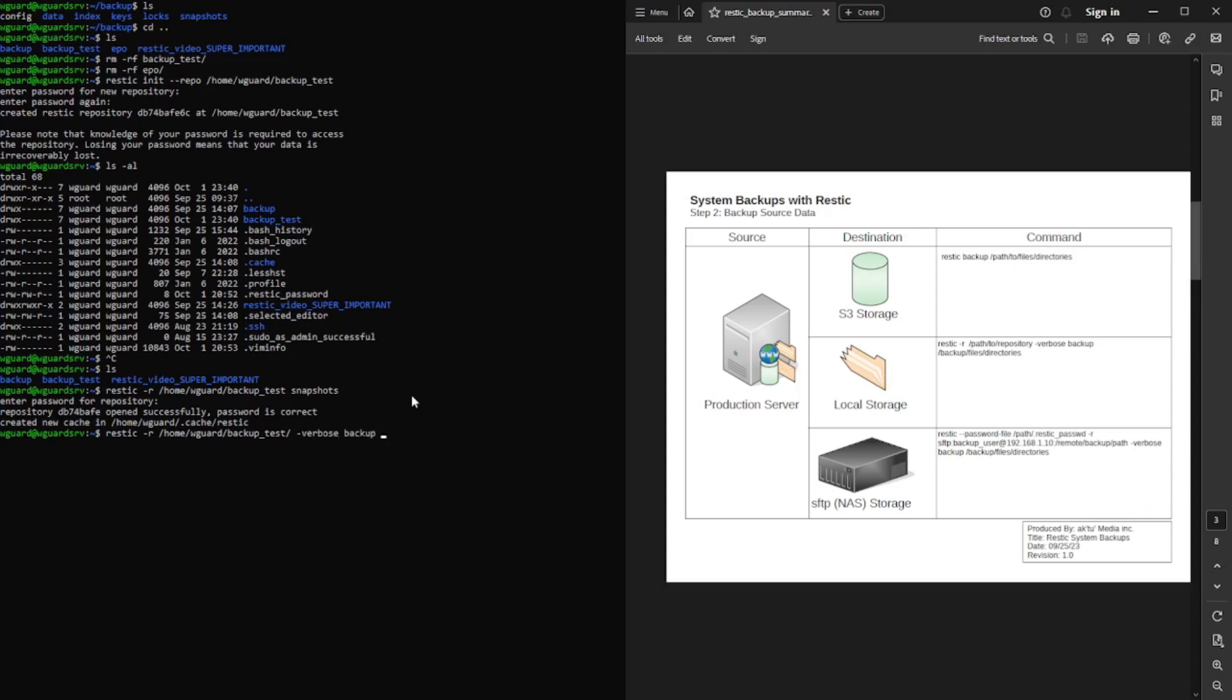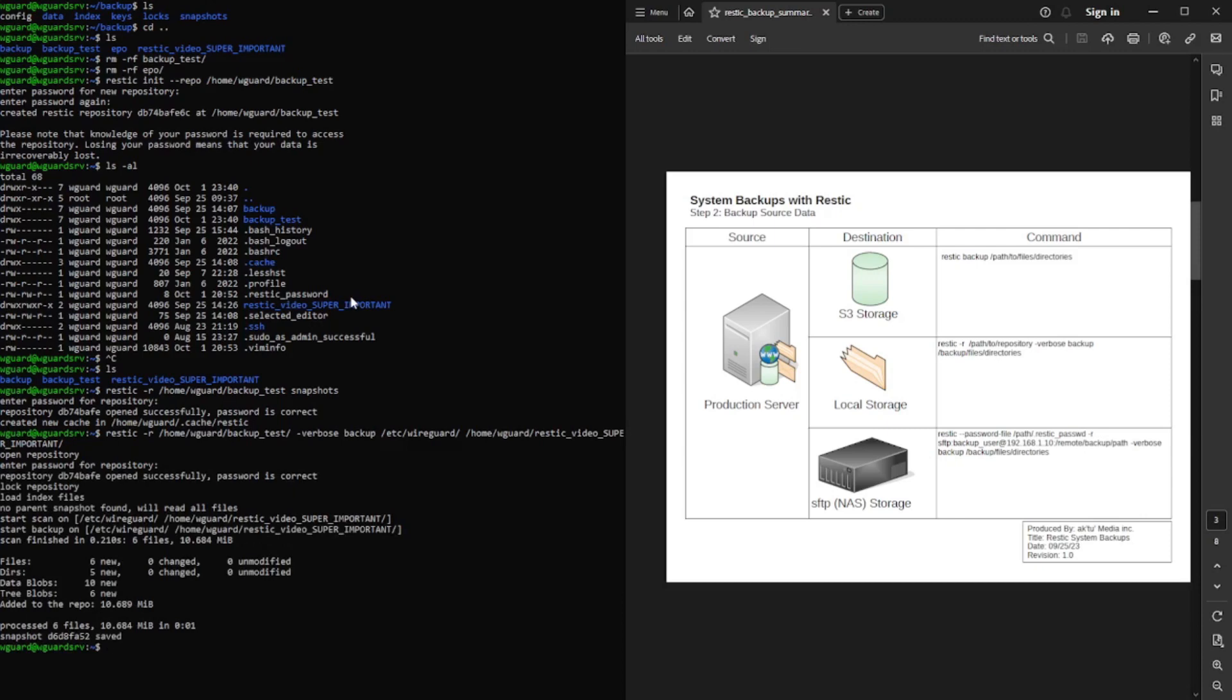And we're going to go ahead and select our path again. Backup underscore test. And then verbose backup. And now here's where we tell it what to backup. So I'm going to choose to backup my WireGuard VPN. And I want to go ahead and backup this rustic video, super important. So rustic video, super important. Asking for my password. And there it goes.